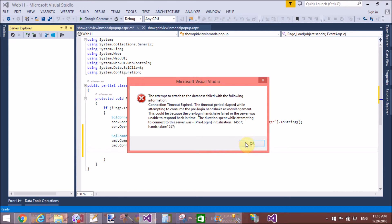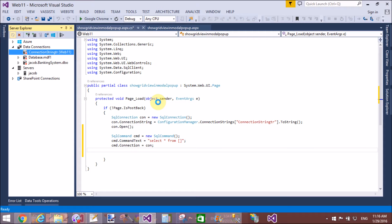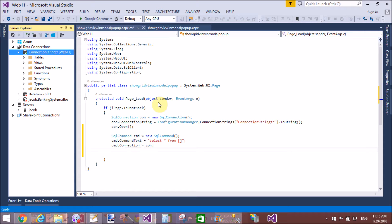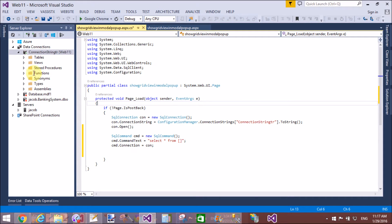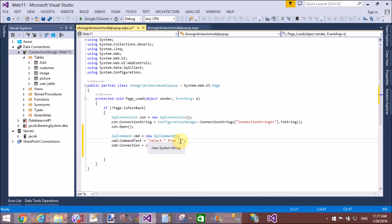Yeah, the timeout problem again. Check the connection string or you can say check the table name in the connection string. It's taking too much time. Yeah, expand the tables. The connection string is connection string tier, user table, user underscore table.